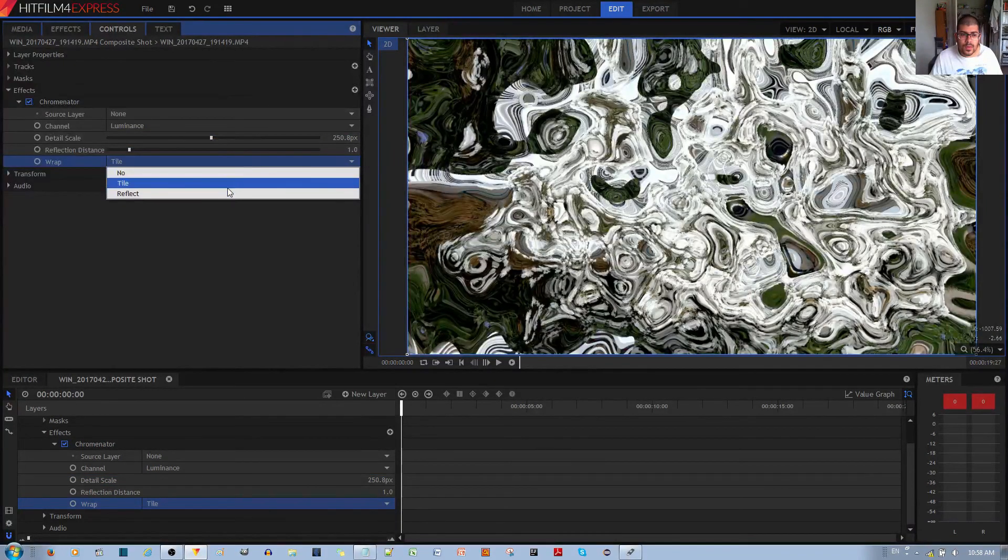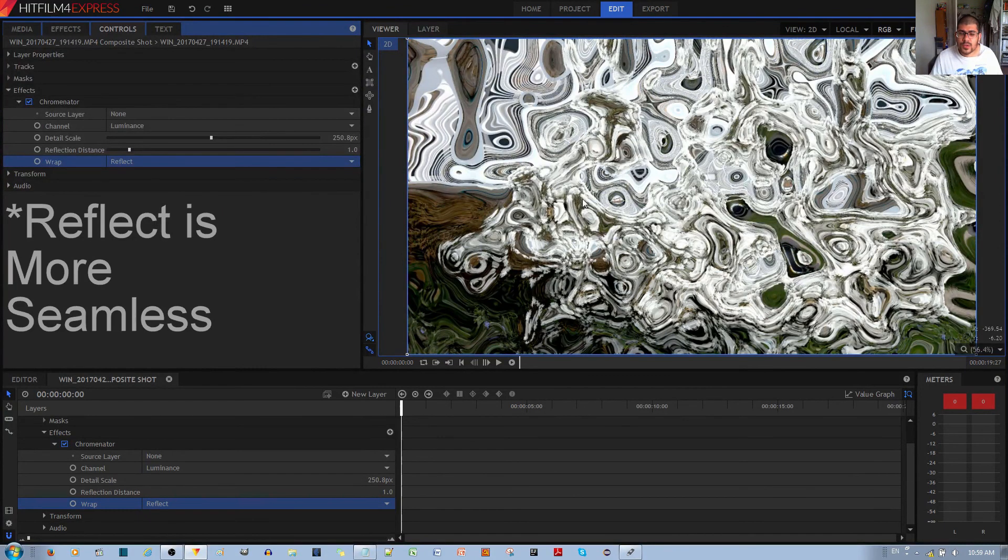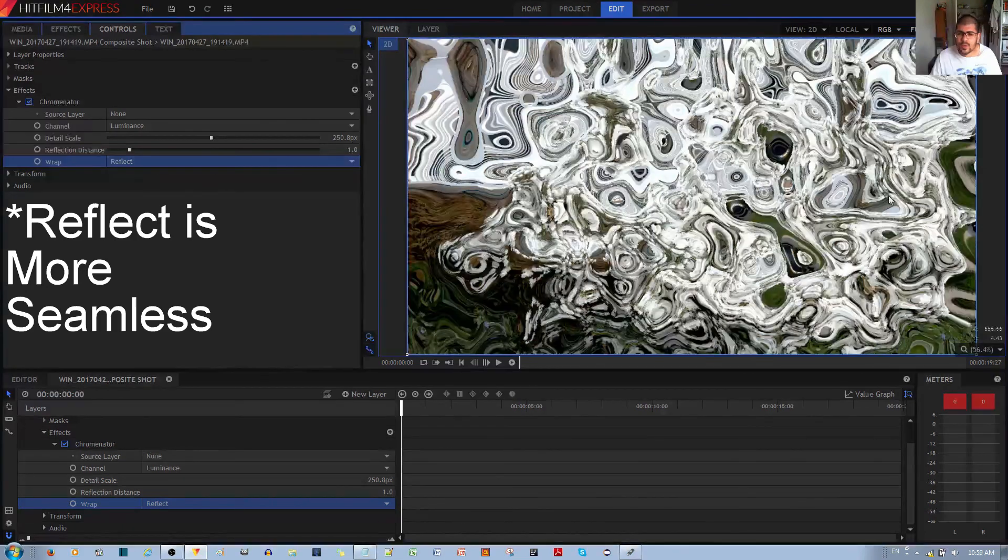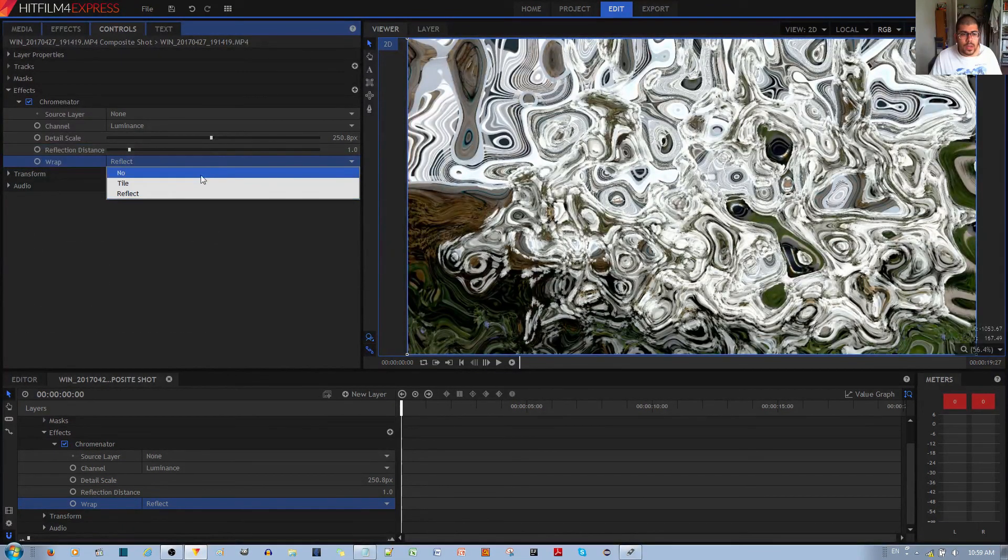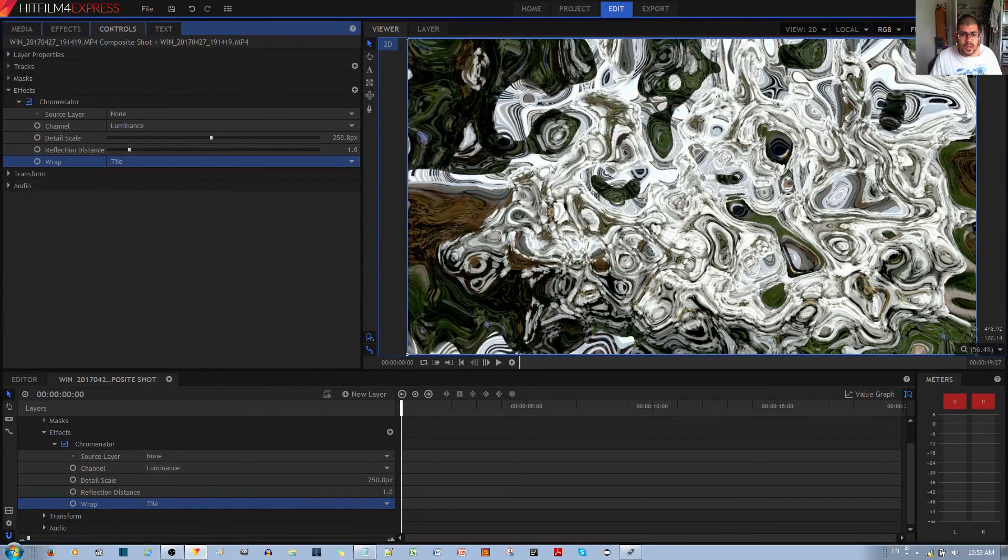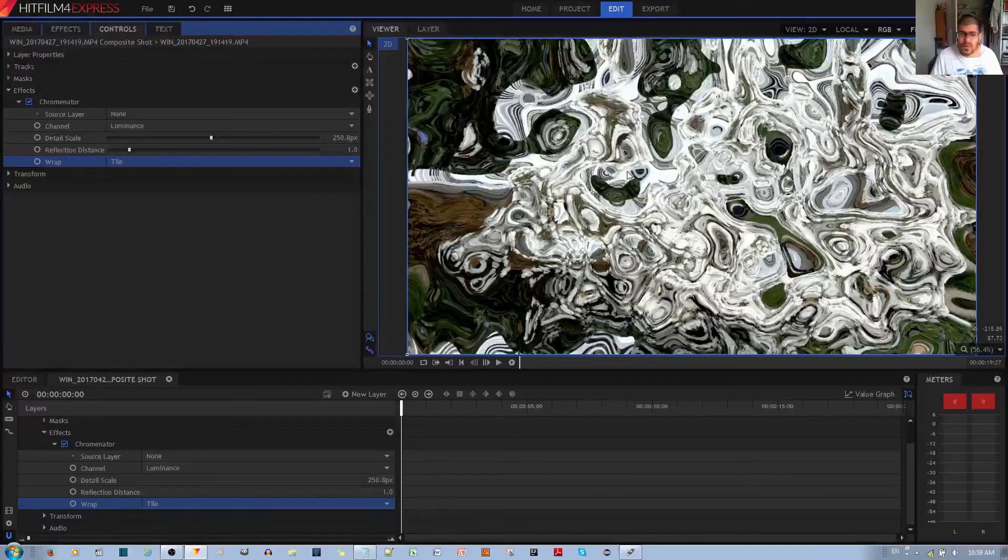If I change this back to tile, you'll see how it was from before. Usually, when you choose wrap for any effect, it's more seamless. If you use tile, it's less seamless—it's less uniform in other words.